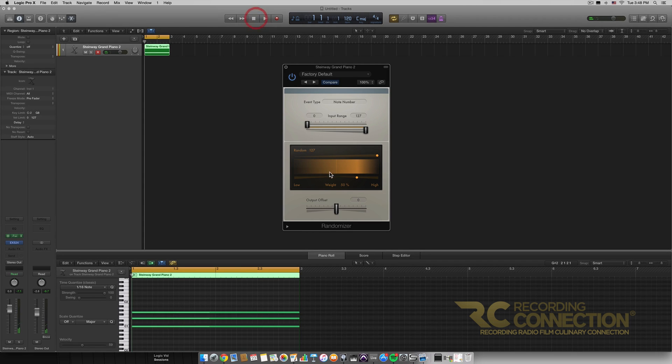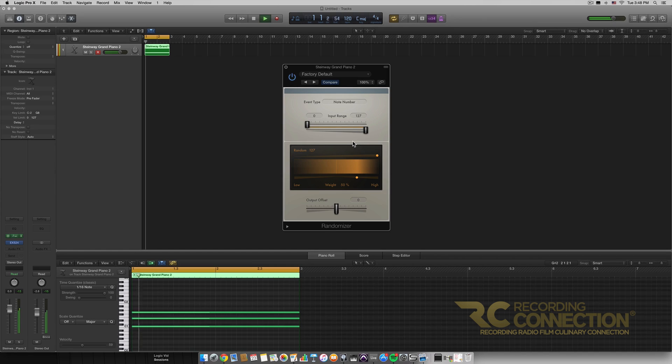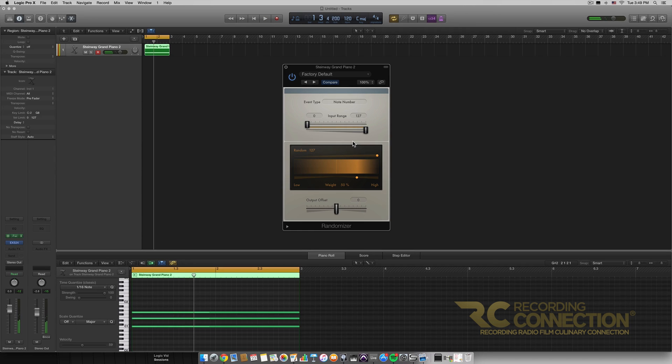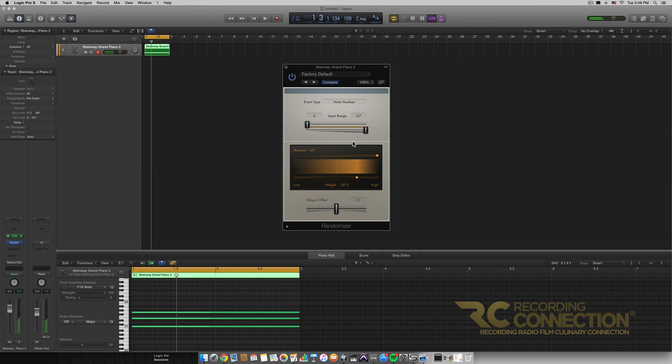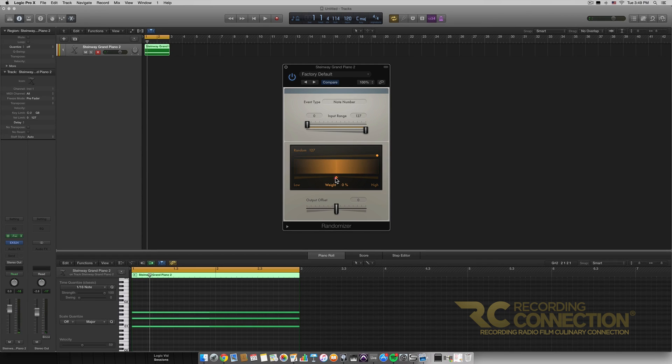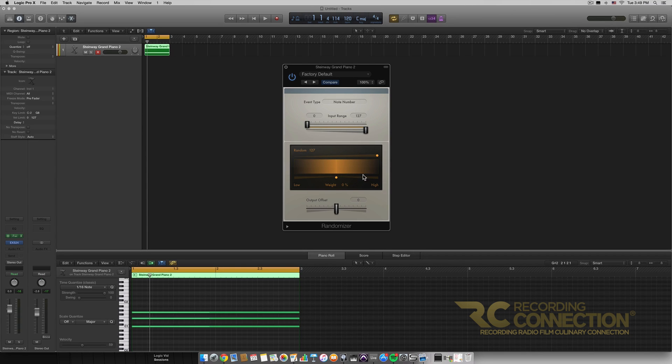Well as you can notice it's much higher than it was before if I play it again different notes. And as you can see every time I play it it's completely different and even though it still had some lower notes there it was more in the higher range since I had the weight to 50% on the higher end of the spectrum.